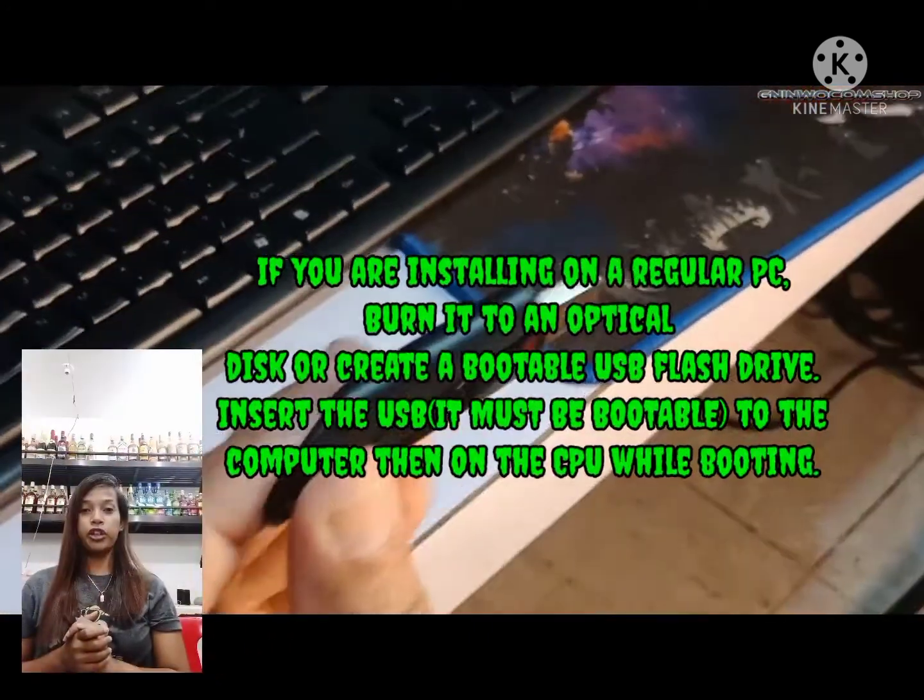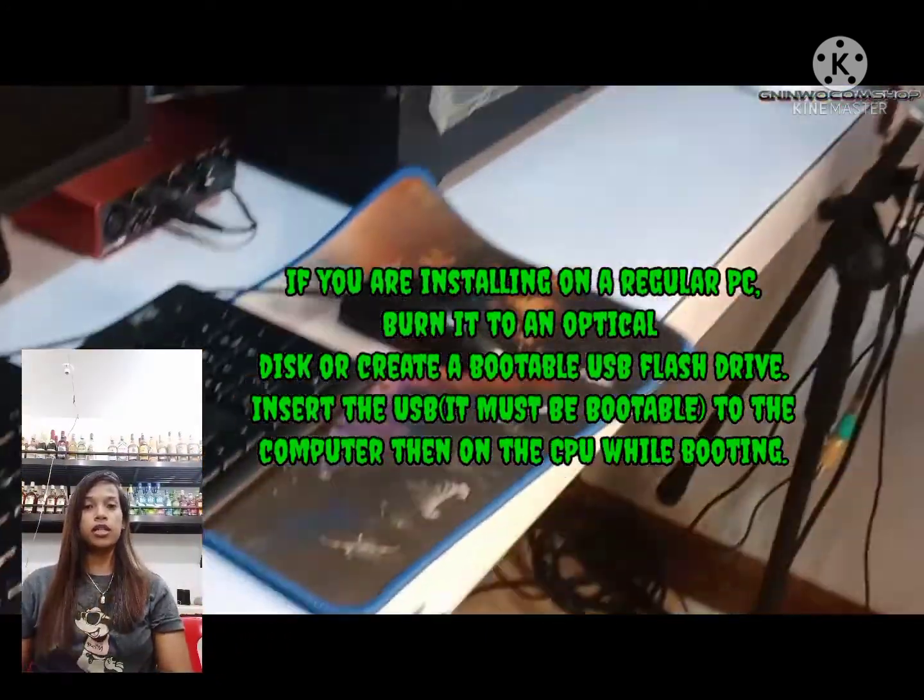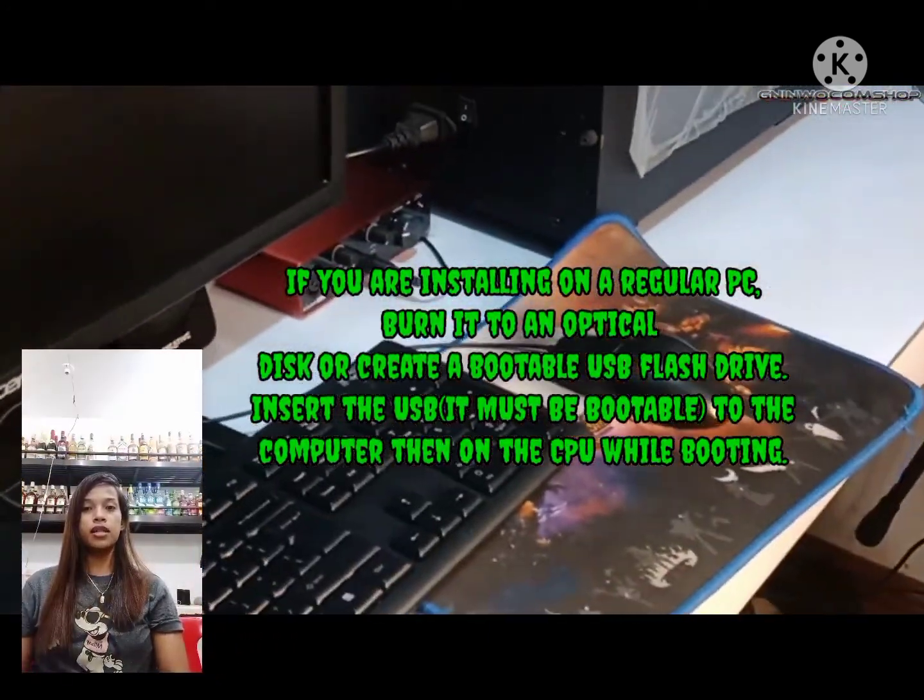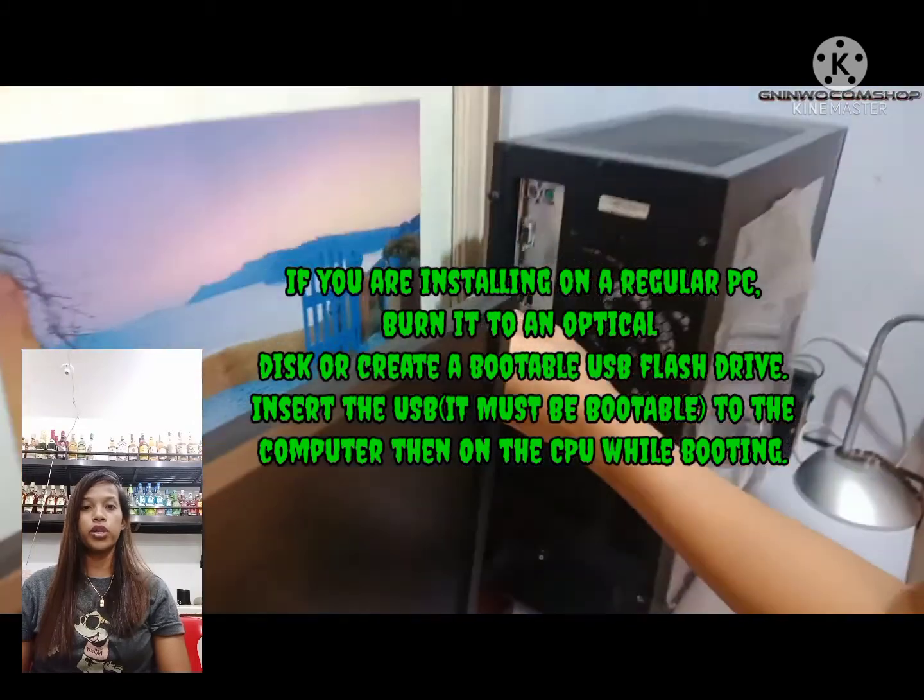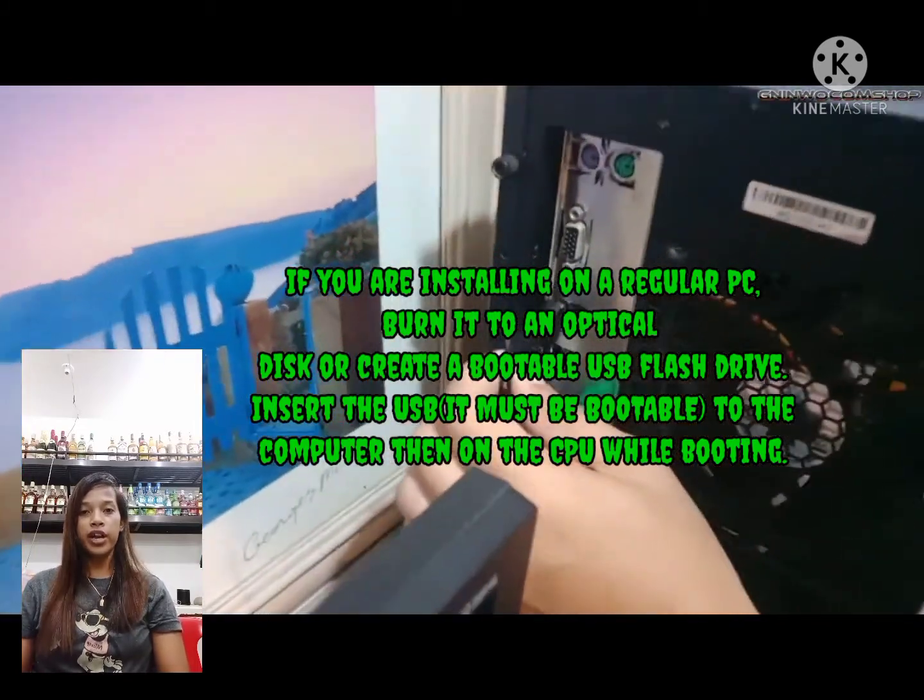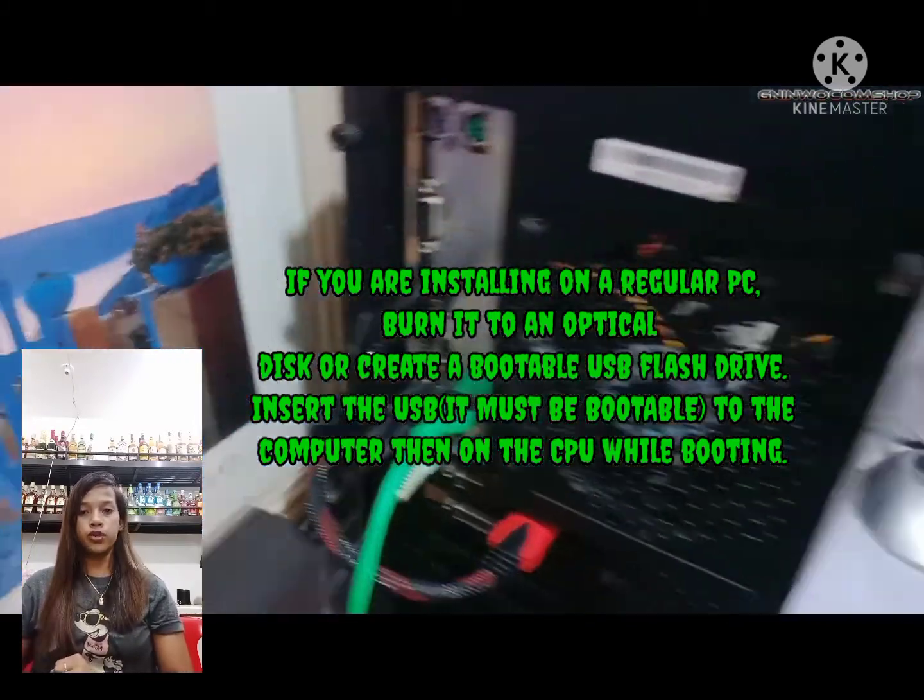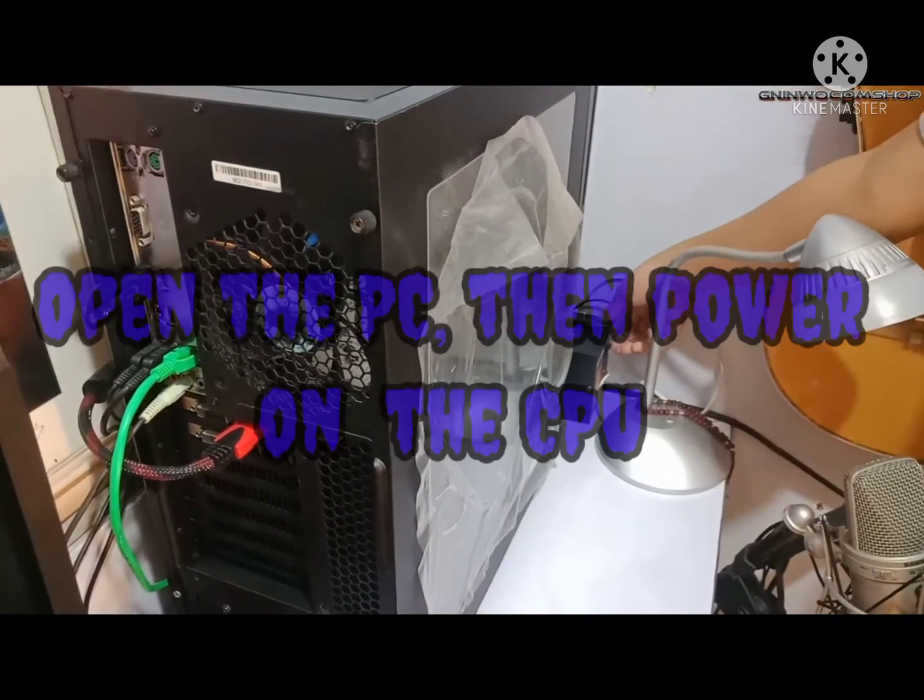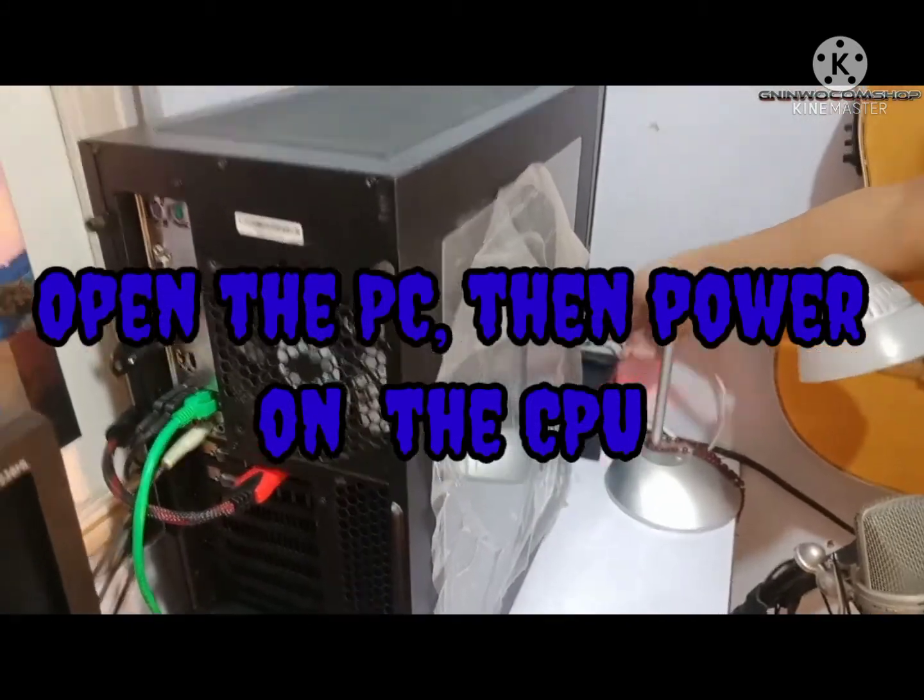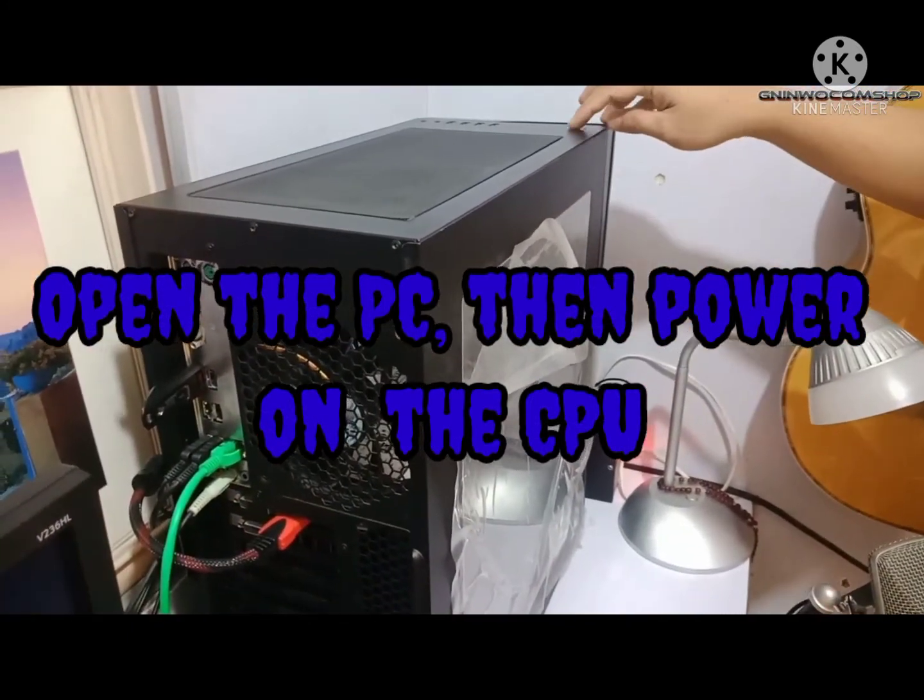Download the Windows 10 installer on a regular PC, burn it to an optical disk or create a bootable USB flash drive. Insert the USB into the computer, open the PC, then power on the CPU.